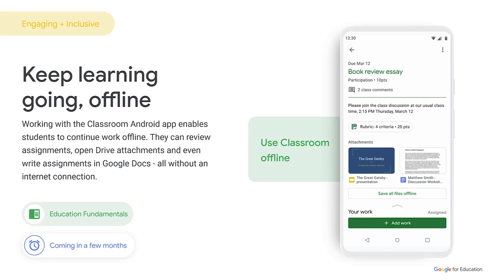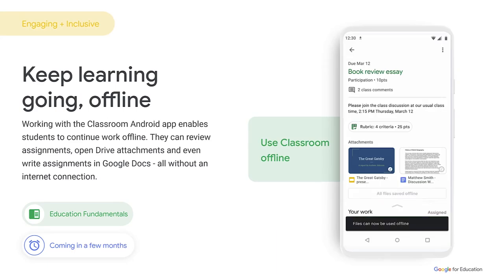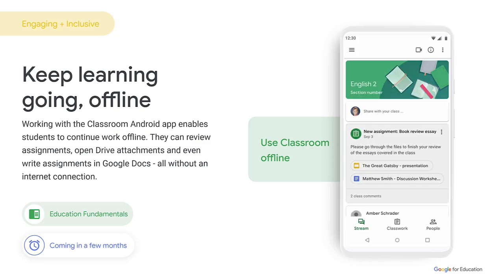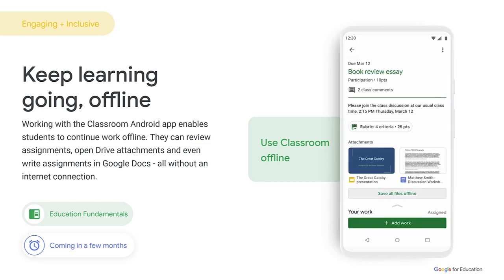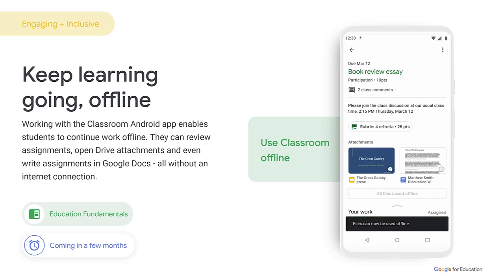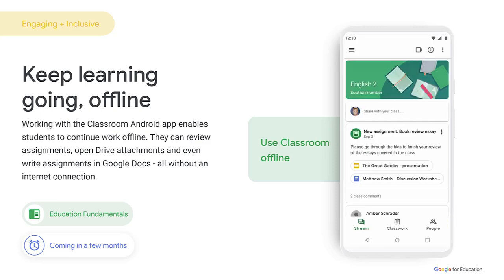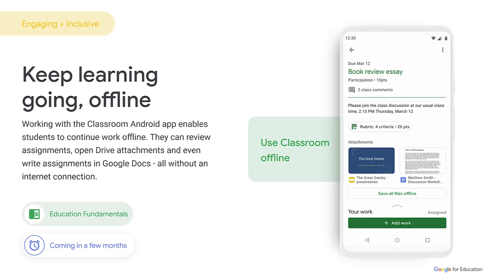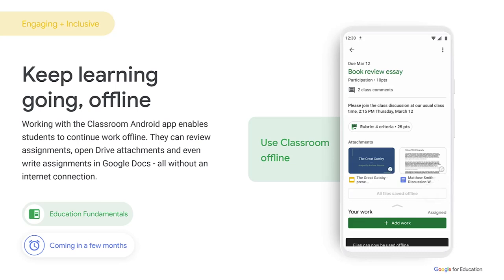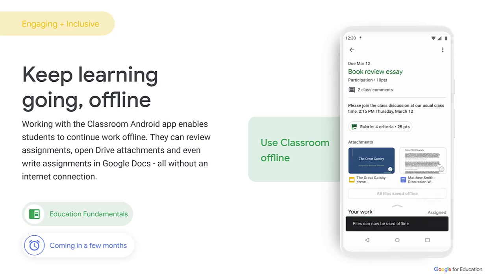Coming soon, we're launching offline capabilities in the Classroom Android mobile app. With offline mode, there's a whole new world of possibilities where learning can keep going regardless of connectivity. Students will be able to start their work offline, review their assignments and attachments, and write assignments in Google Docs, all without an internet connection. Then they'll be able to submit their assignments once they're back online.